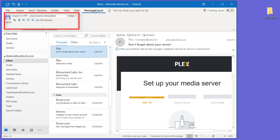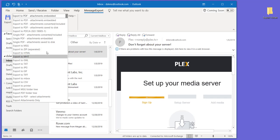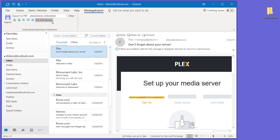So we click on the message export tab. The first thing we need to decide is what format we want to convert our emails to. Let's say PDF.